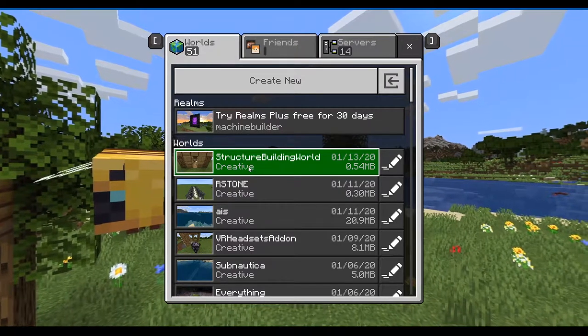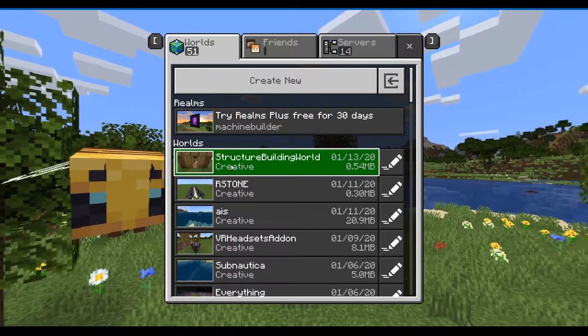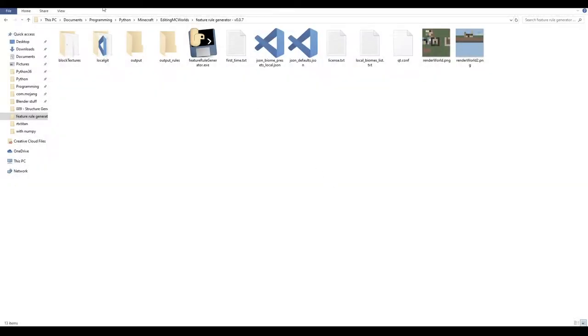Look at the world name and remember it. In my case it's 'Structured Building World'.